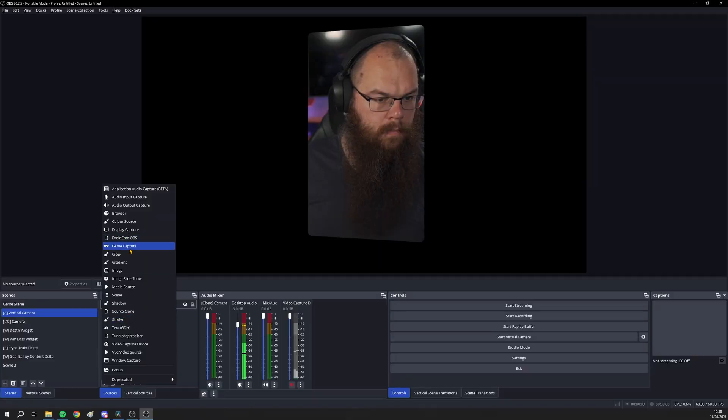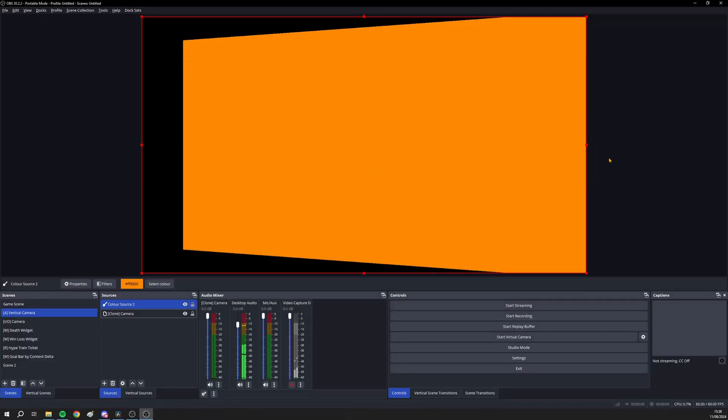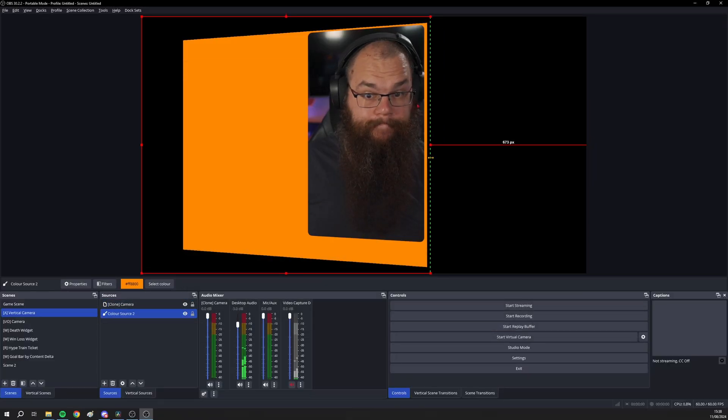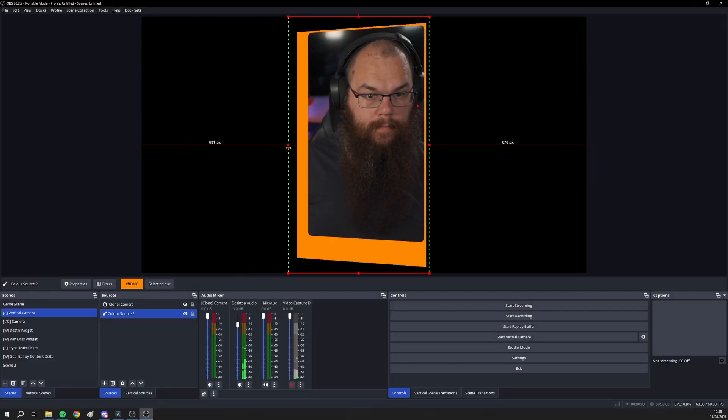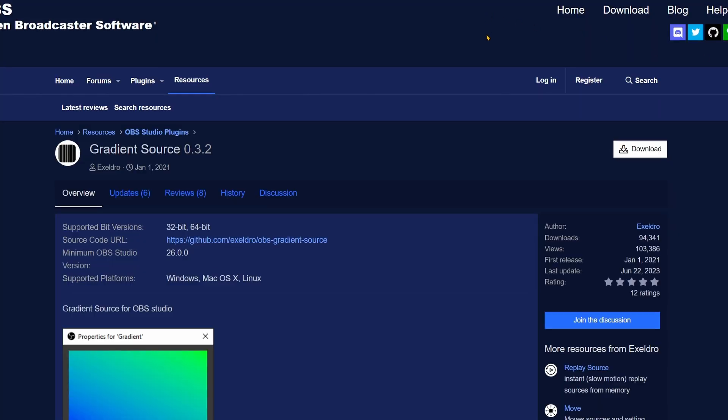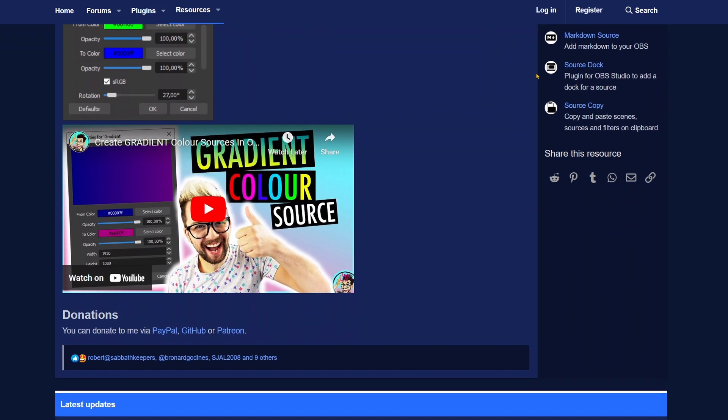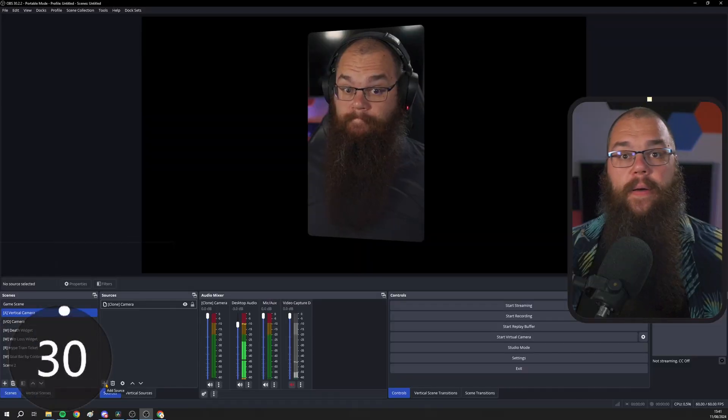Another very simple effect we can make is a very nice camera border. You could of course do this with a color source, but that solid color is going to get boring real quick. So instead, we are going to add a gradient source. For this, we are going to need the gradient source plugin by Acceldro. And you know what? We can make that in less than 30 seconds.